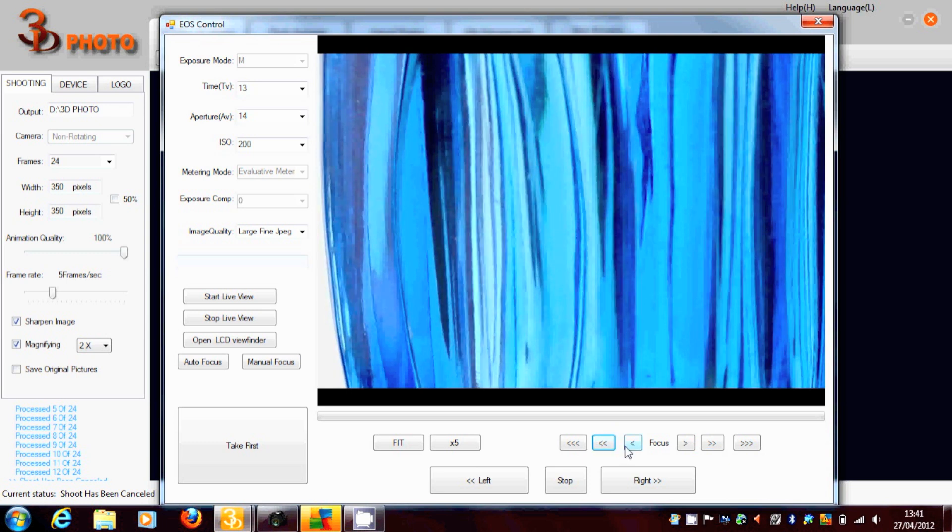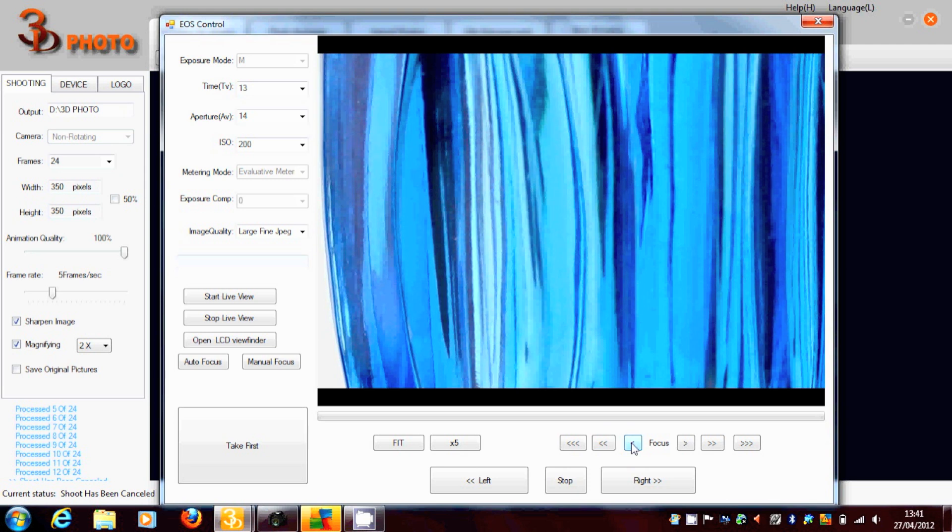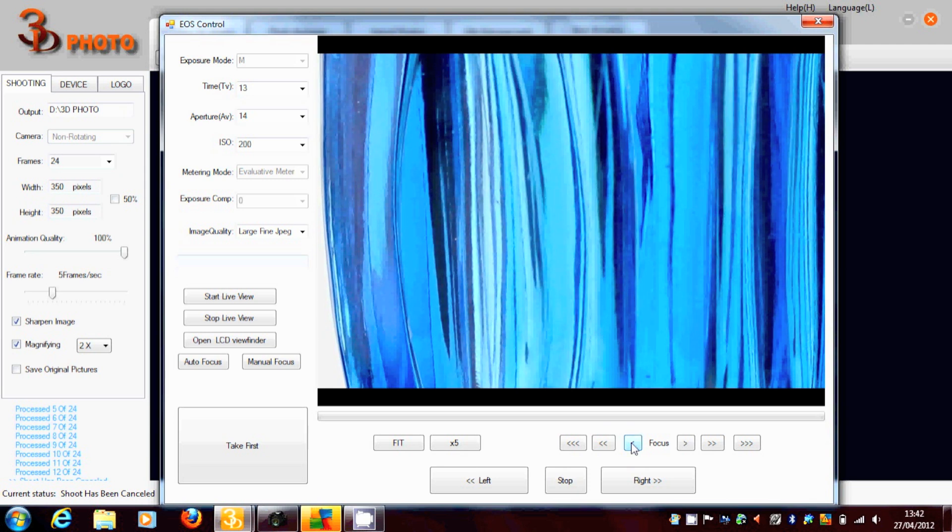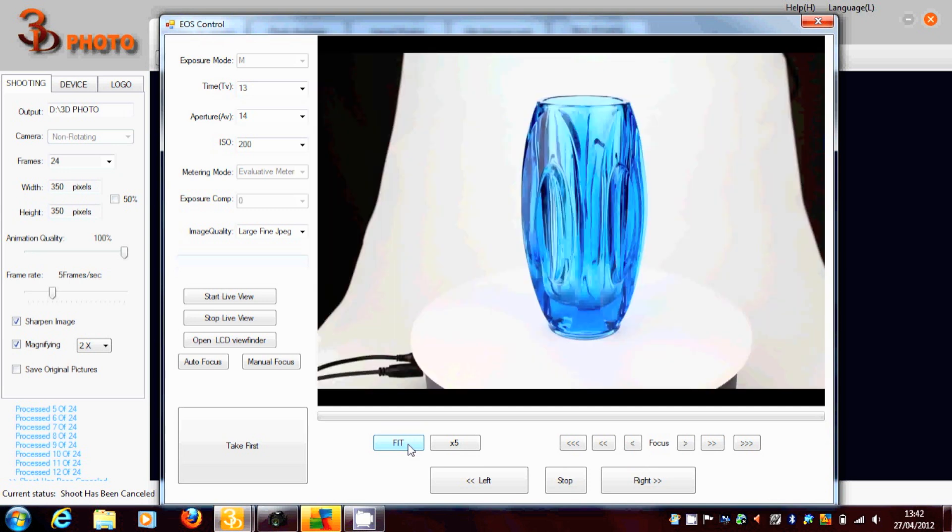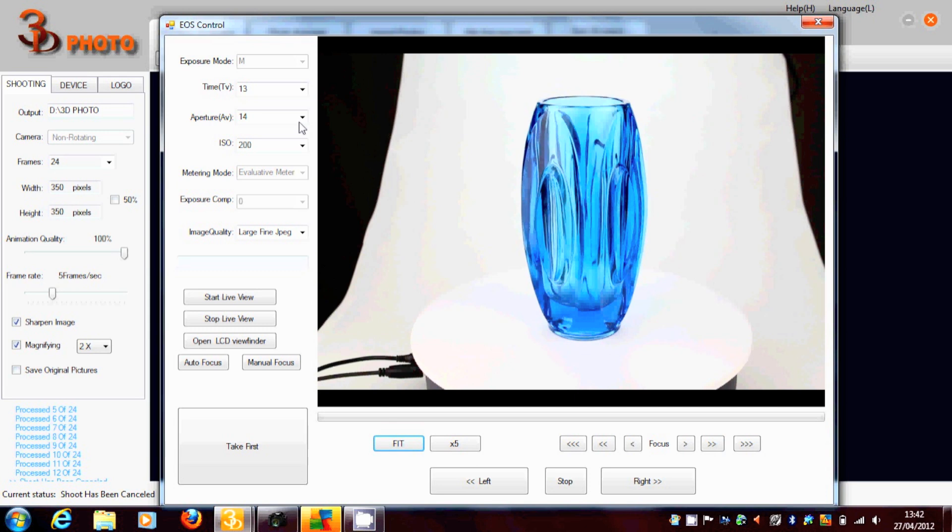So once this is done, we can set the image back from its 5 times to fit the screen. We can then change the exposure, change the aperture.